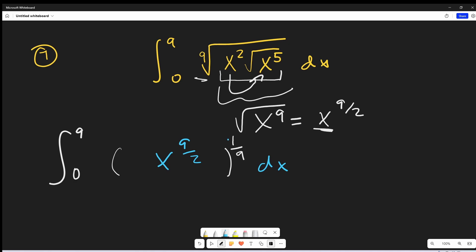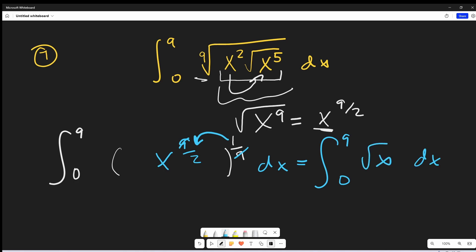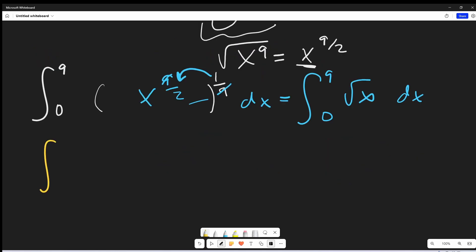From here, by exponent properties, I can just multiply this exponent in. So multiplying one ninth times nine over two, the nines are going to cancel, and we're going to end up just integrating the square root of x. With the nines cancelled, we just have a half power. I'll write it as a one half power dx.